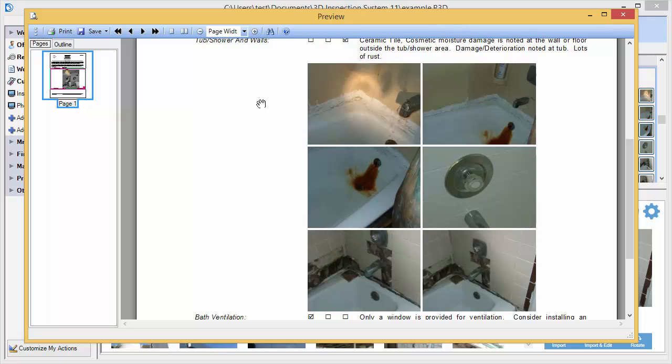One thing to note is that if you happen to be using special graphical forms that exactly replicate a government or mandated format, like a WDO inspection, you should only insert individual photos in the specific fields already set up and designed to accommodate them, because the fields have to directly match up with items on the printed design. This restriction would not apply to most general inspection reports, only to special graphical ones.